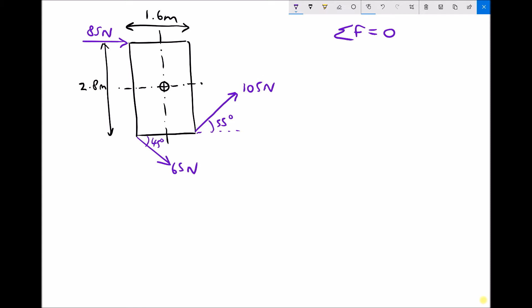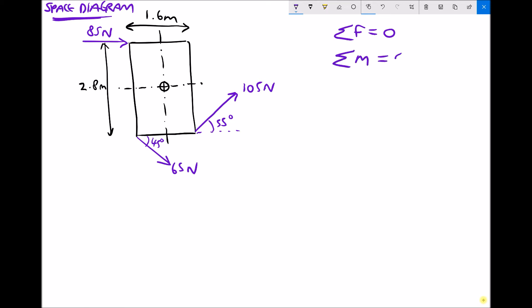On the left-hand side of the screen, we have something called a space diagram. And this not only shows the forces that are acting on the object, but it also shows the dimensions of the object. And what we're going to be looking at is the second condition that needs to be true for an object to be in static equilibrium, and that states that the sum of the turning moments equals zero.